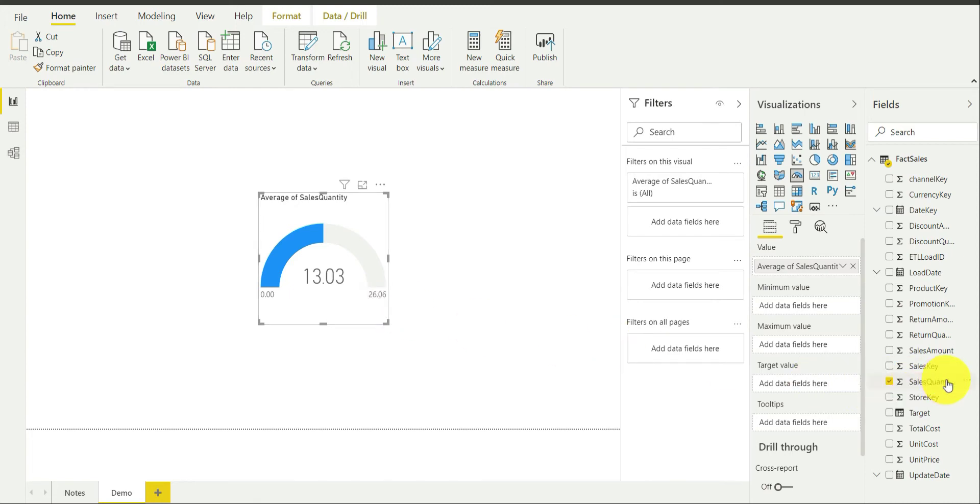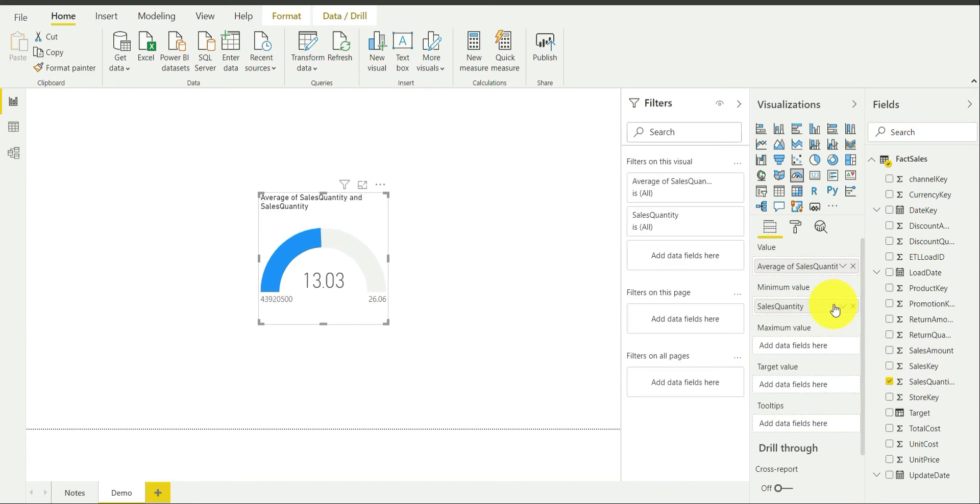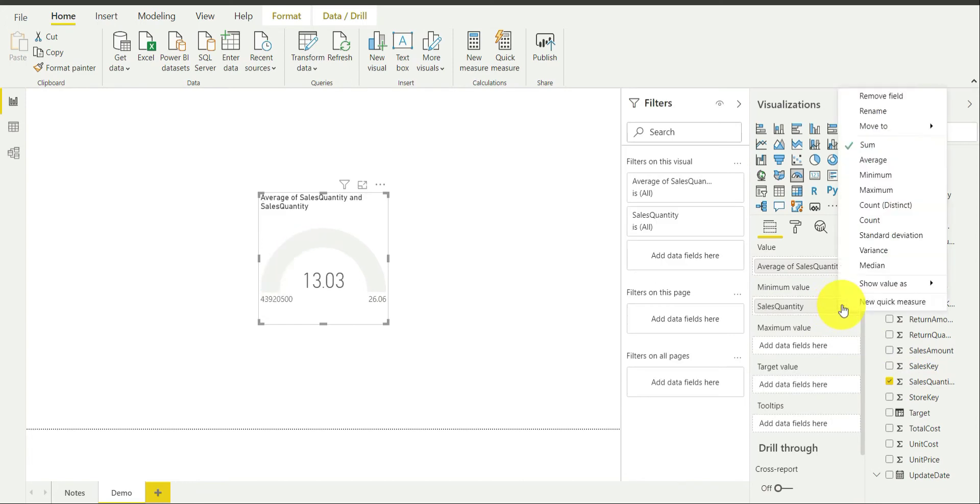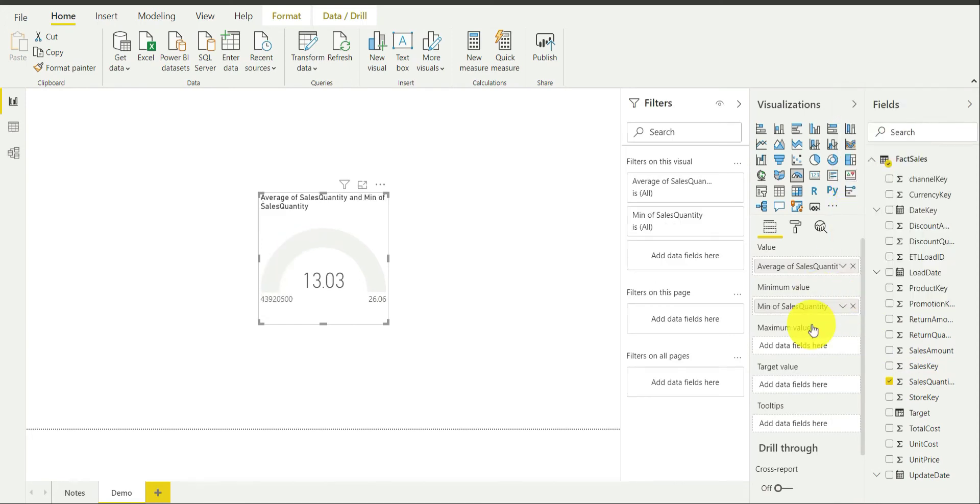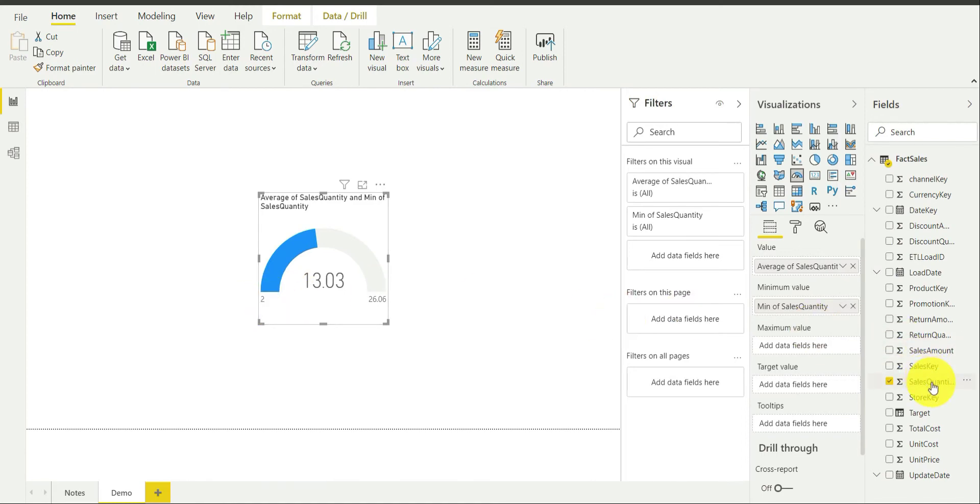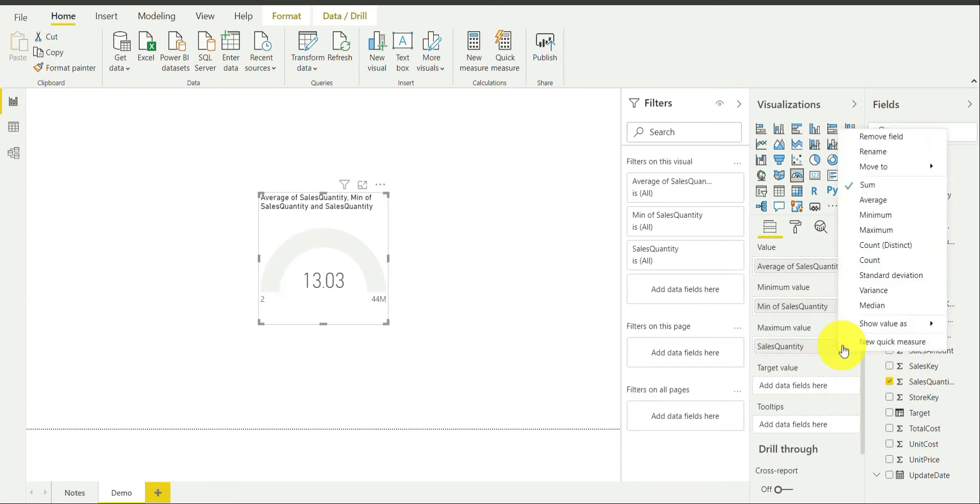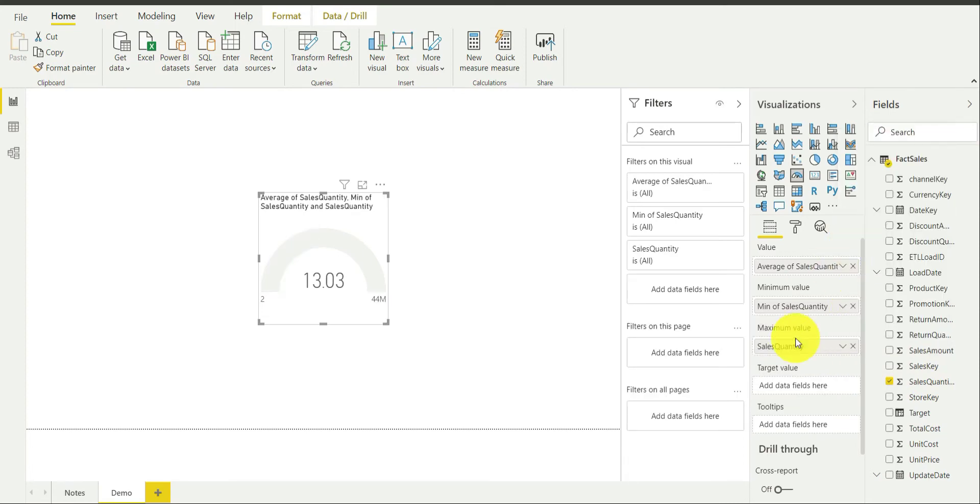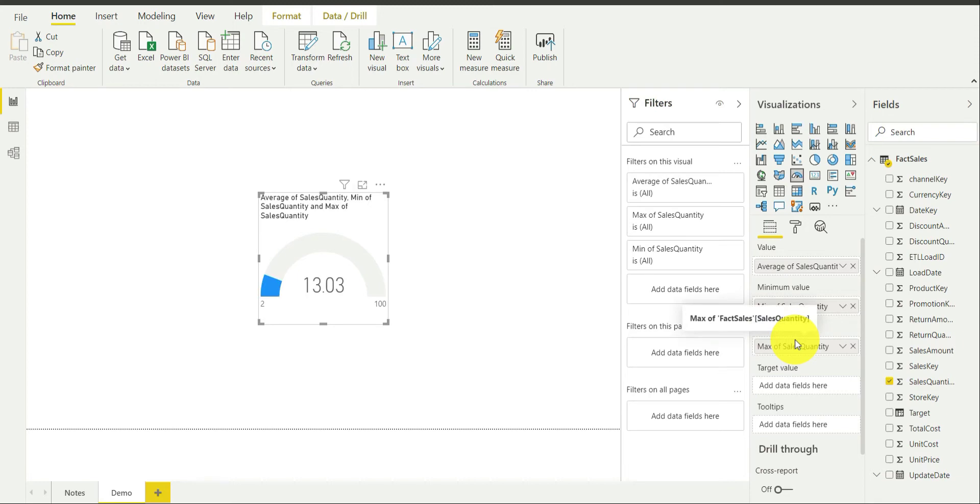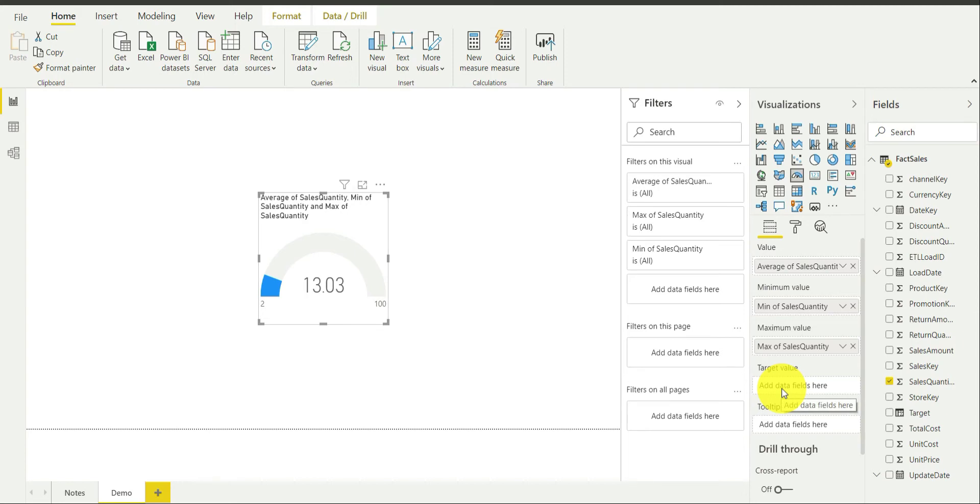In this particular case, I am going to bring sales quantity over here and I will be choosing minimum over here. As you can see, the minimum value has been updated. In the same way, I will be putting the maximum value as the maximum value of sales quantity. It is actually 100. The last one is actually the target value.